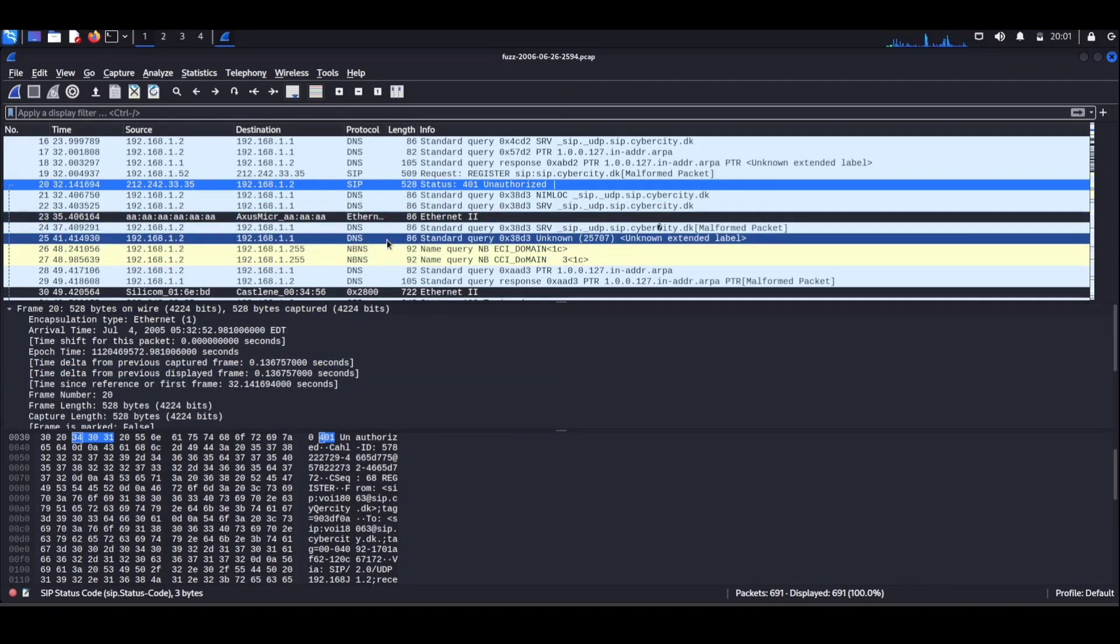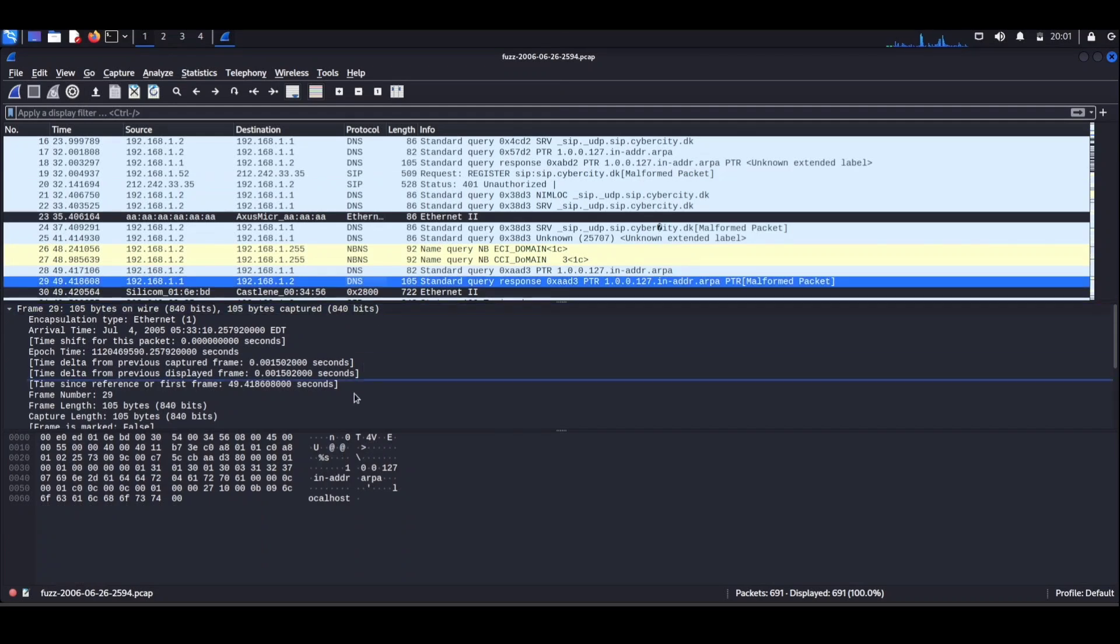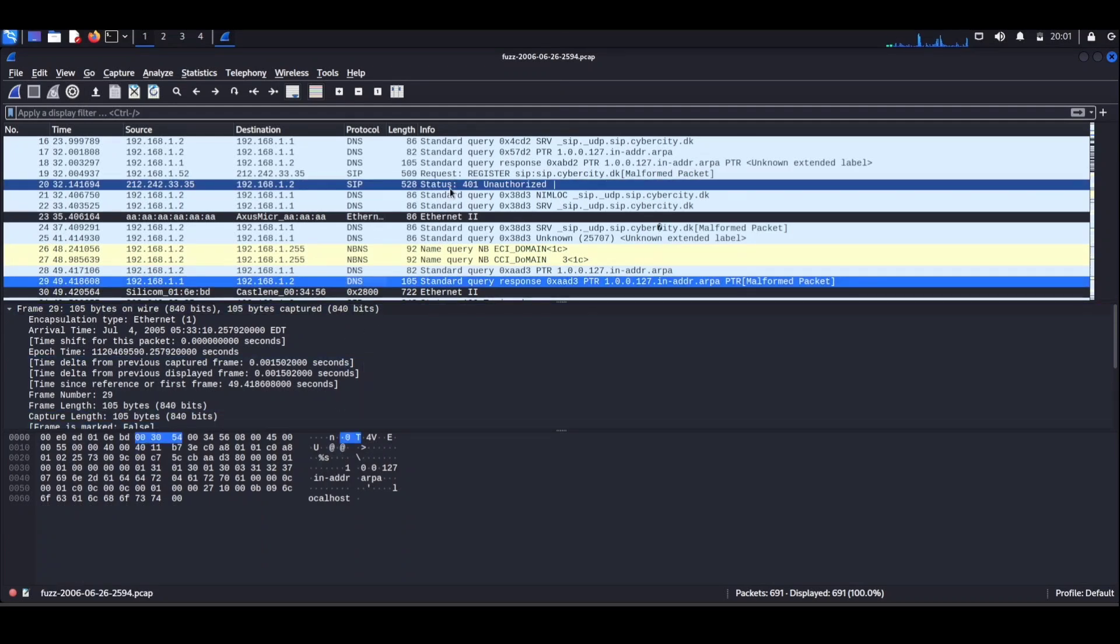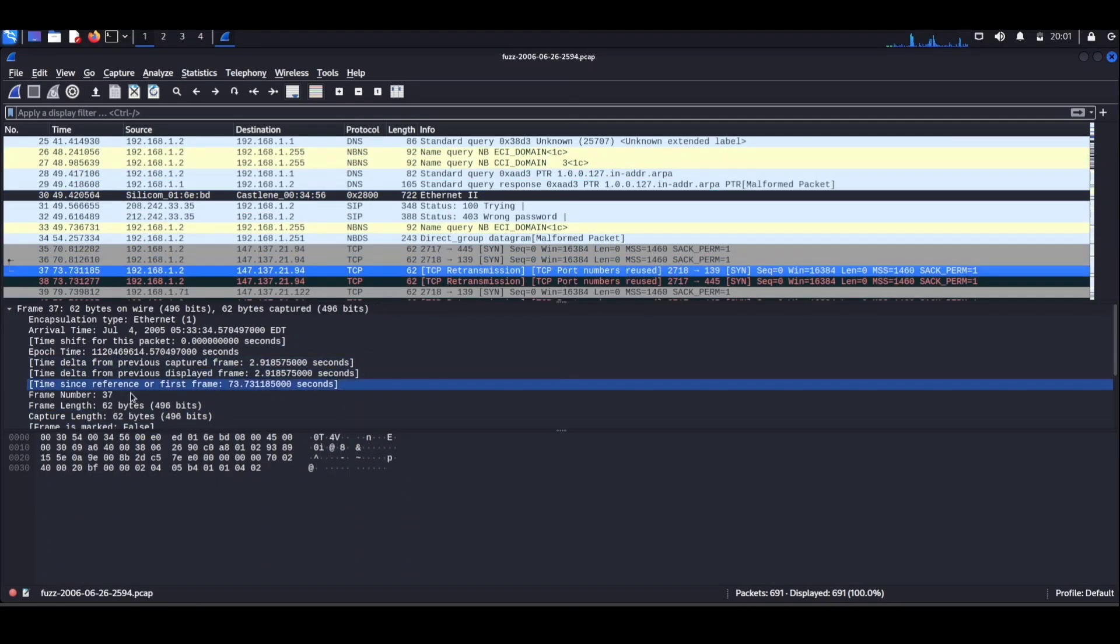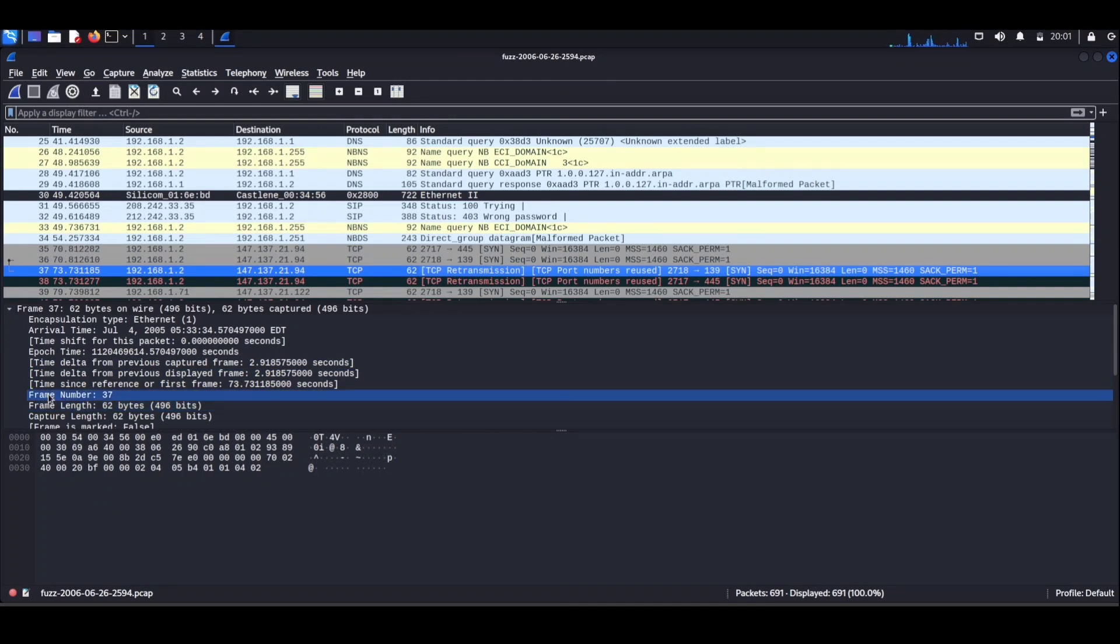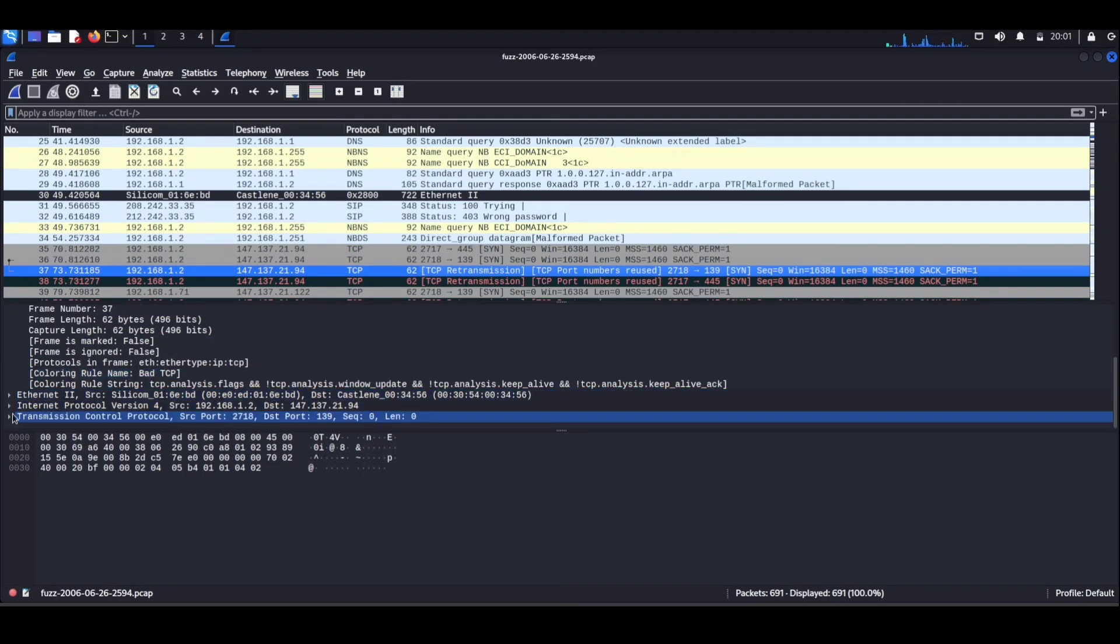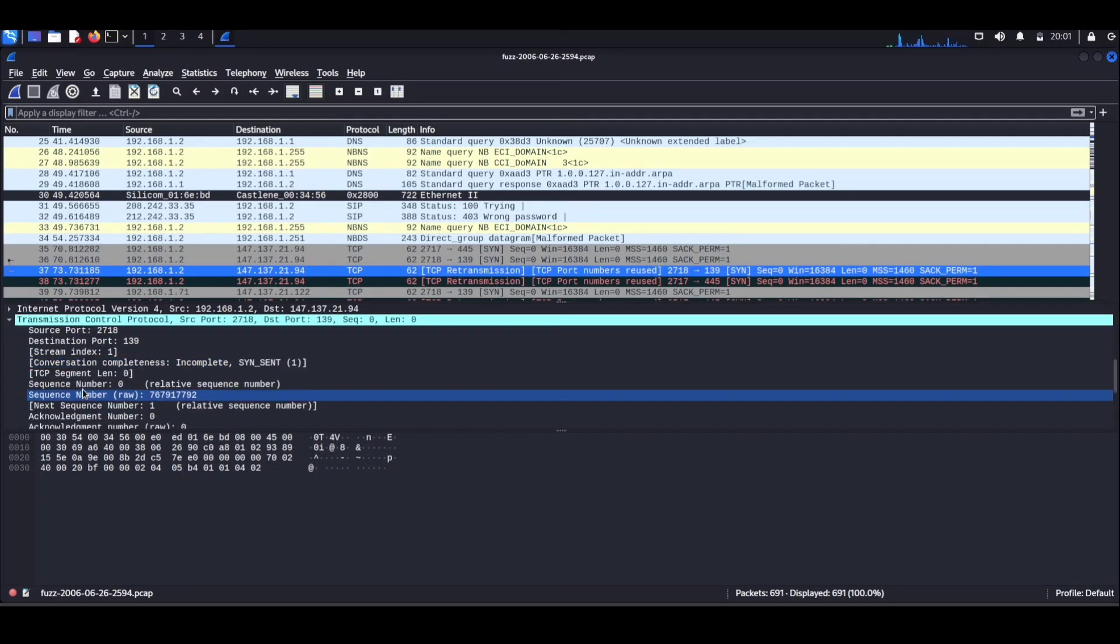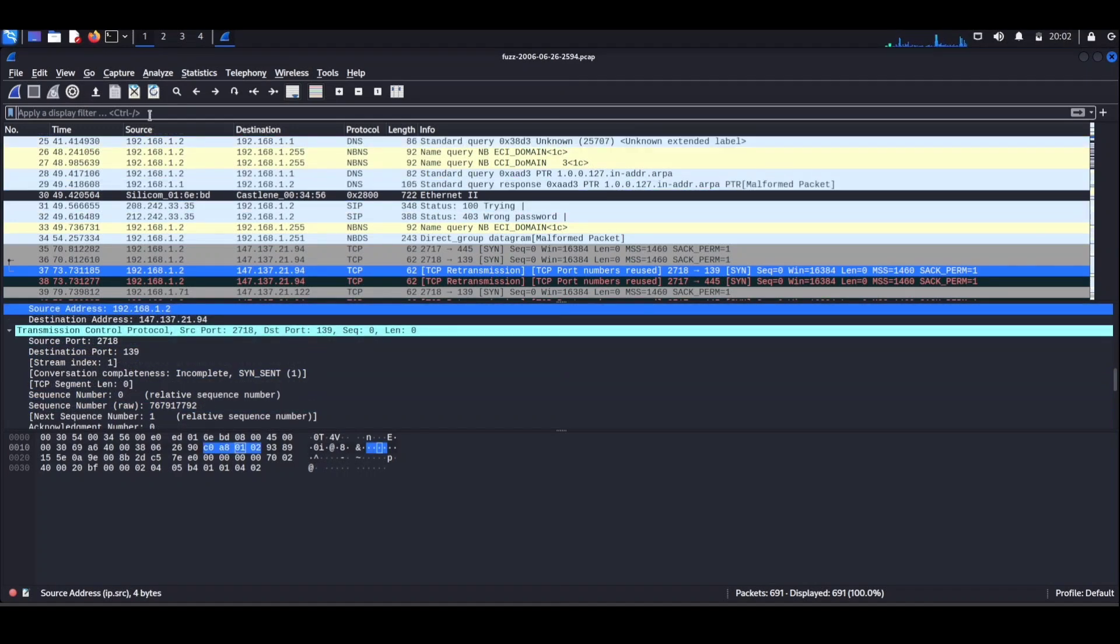Whether you're troubleshooting network issues, ensuring everything is running smoothly, or just curious about the behind-the-scenes chatter, Wireshark is your go-to companion. Now that we have unraveled the mysteries of Wireshark, let's move on to our second hacking hero.